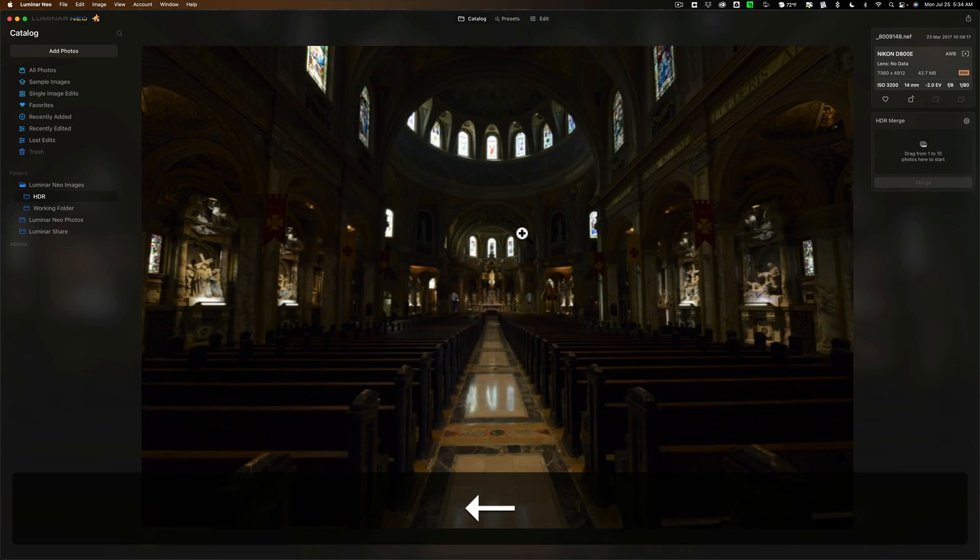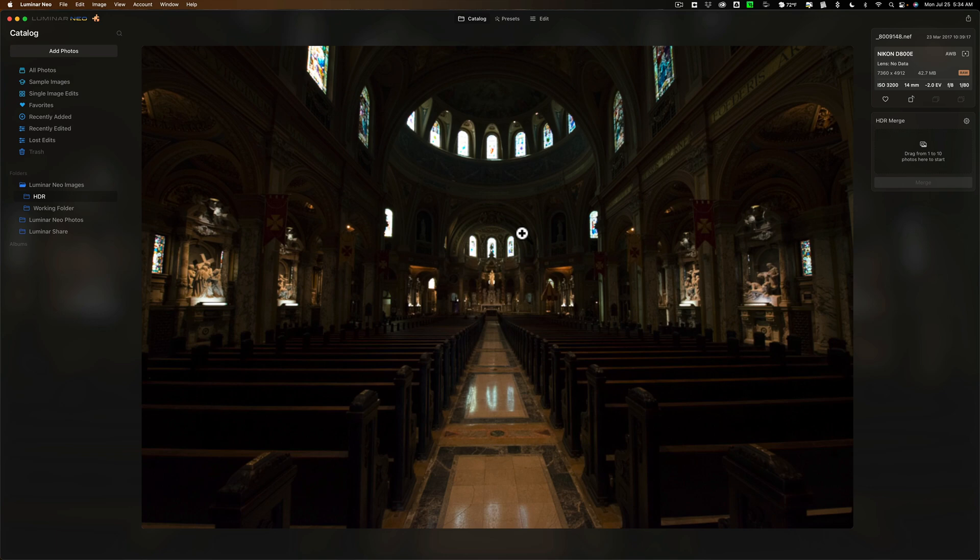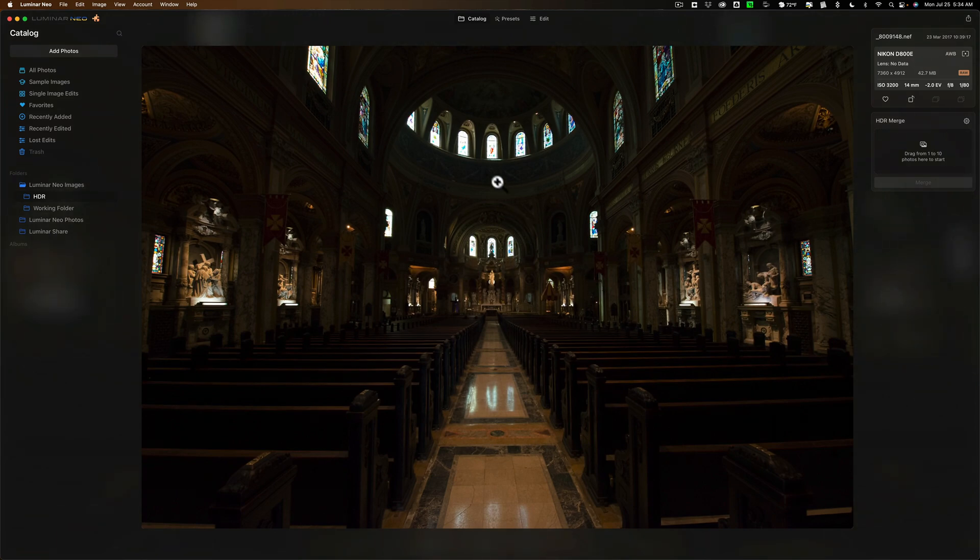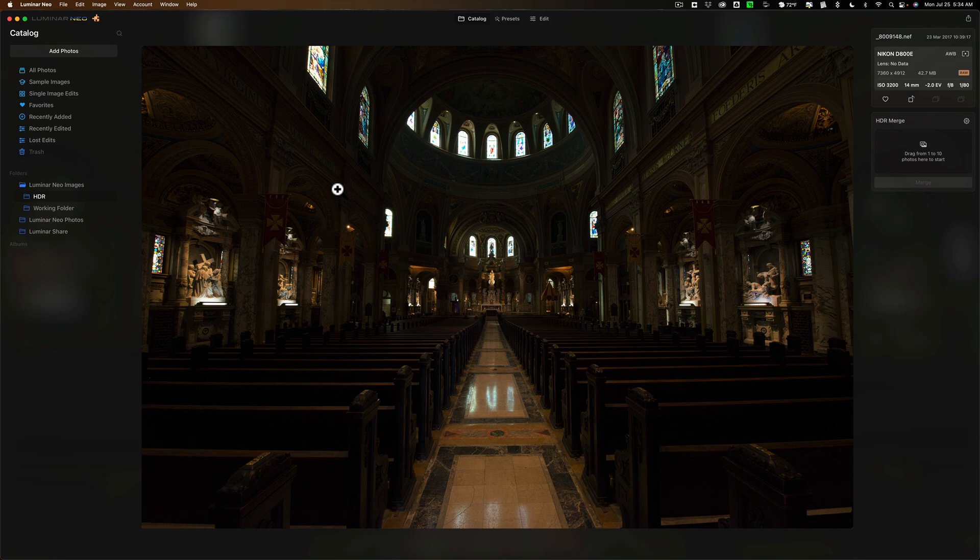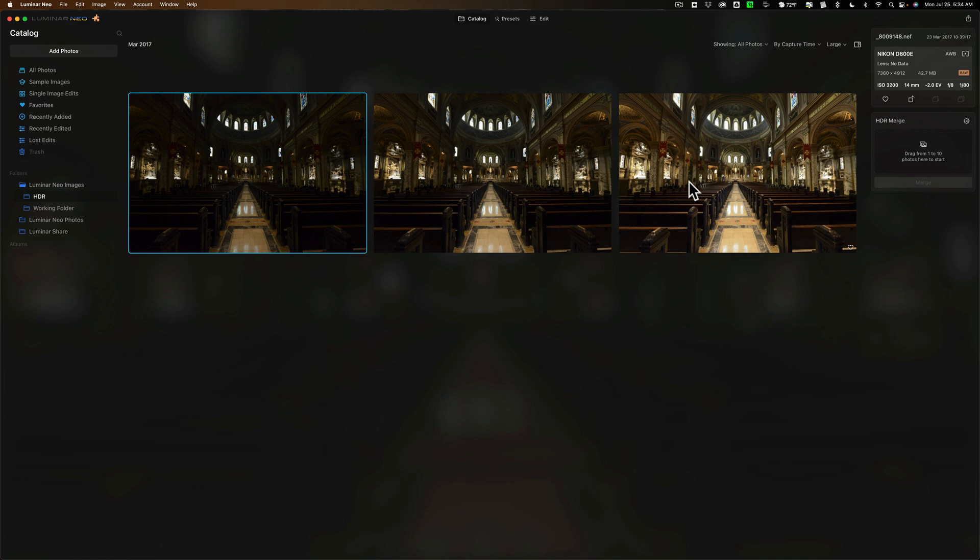Finally, I took another image which is two stops underexposed from that first image, and you can see that now the windows are starting to be properly exposed. So we're going to use these three images as the bracket and merge them, and see, hopefully, that I have a good exposure from the shadows all the way through to the highlights. To get them over here, it's prompting me to drag them into this little box.